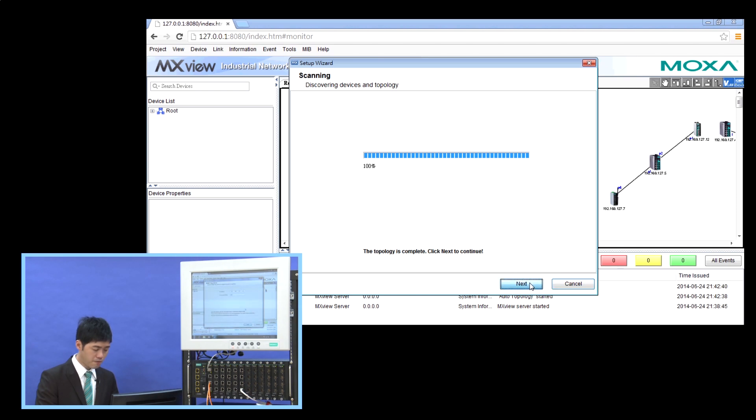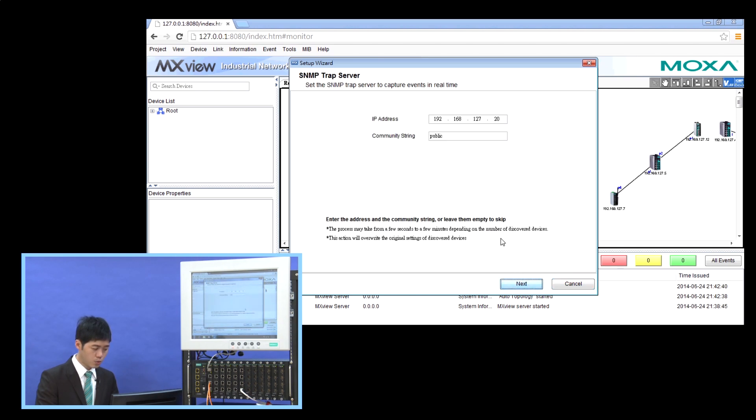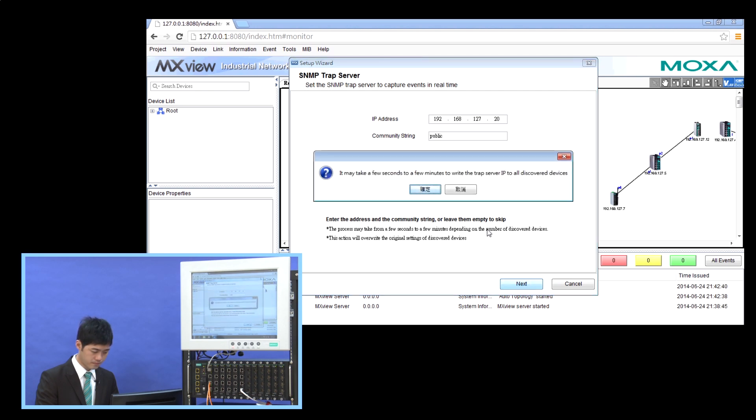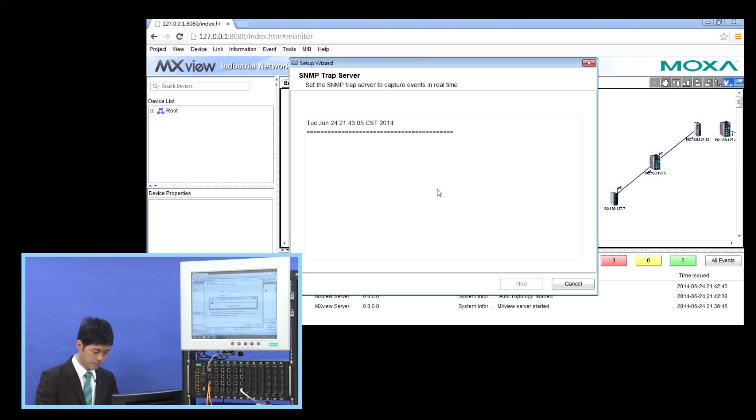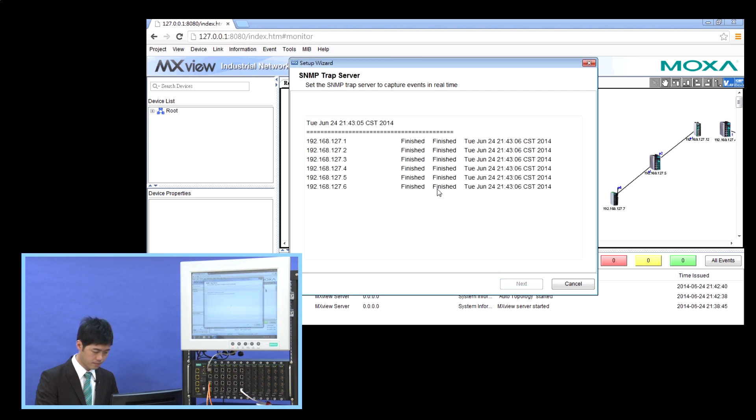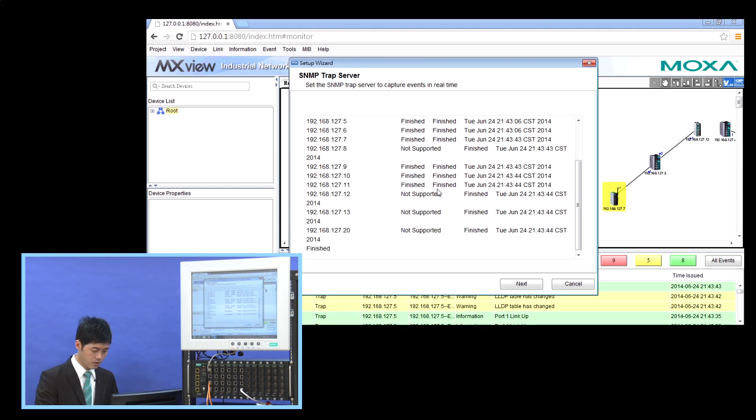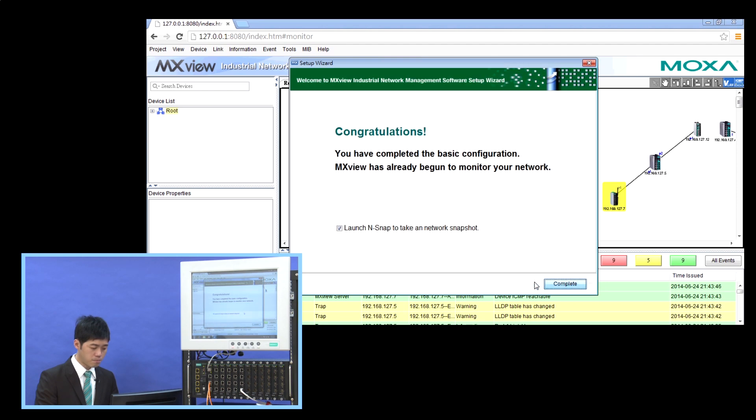After that, we set the SNMP server and set the community stream as public. Now we finish all the basic settings in the MXView.